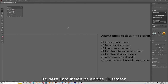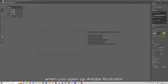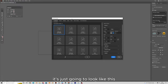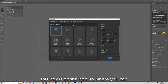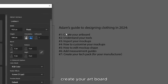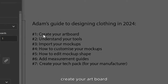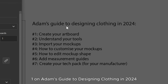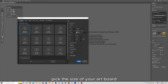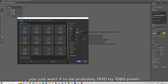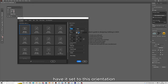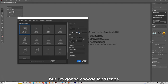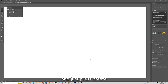Here I am inside Adobe Illustrator. When you open it up, this box is going to pop up where you can create your artboard — which is number one on Adam's Guide to Design and Clothing in 2024. Pick the size of your artboard; you just want it to be probably 1920 by 1080 pixels. Set it to landscape orientation and just press create.